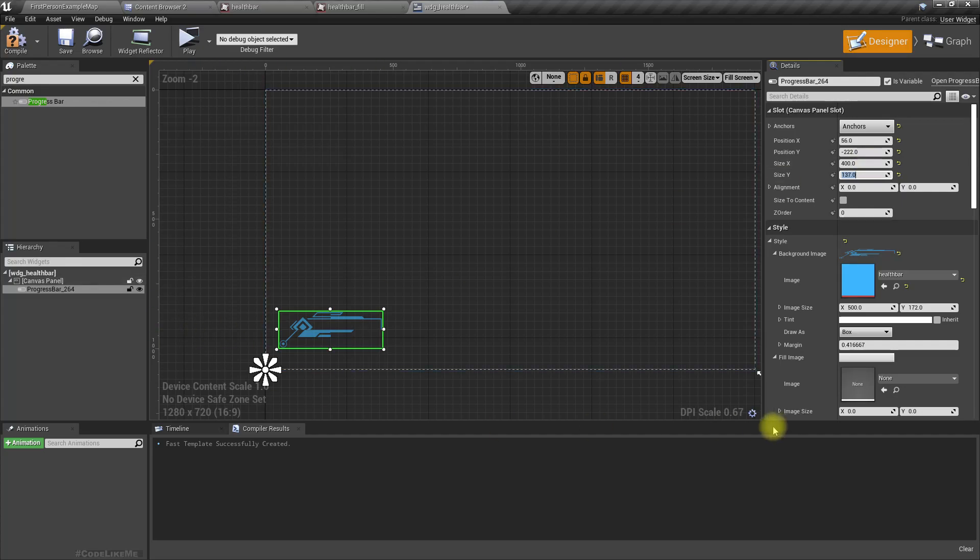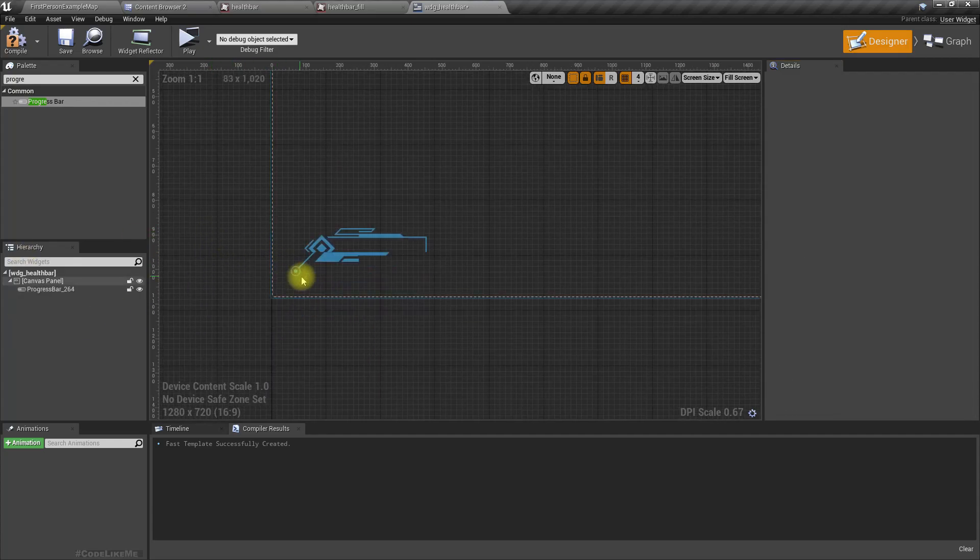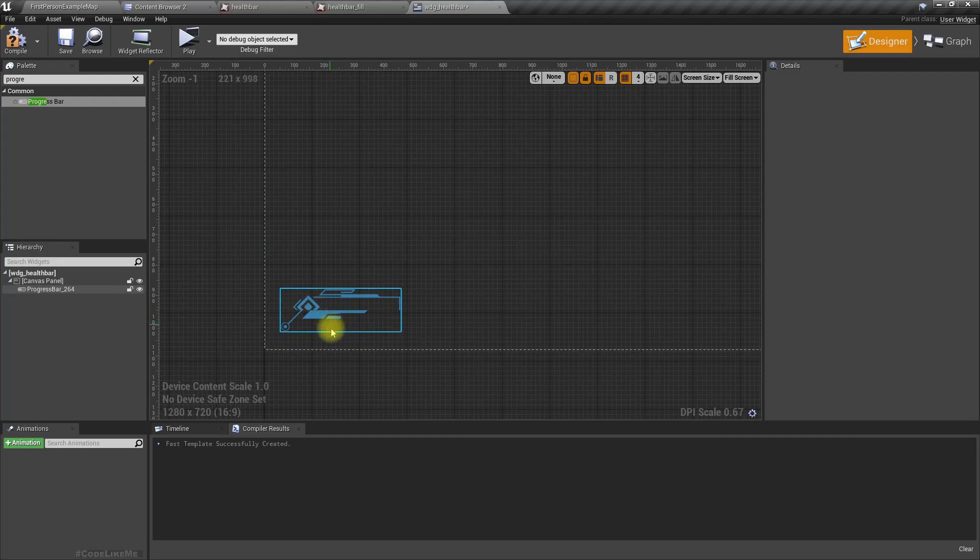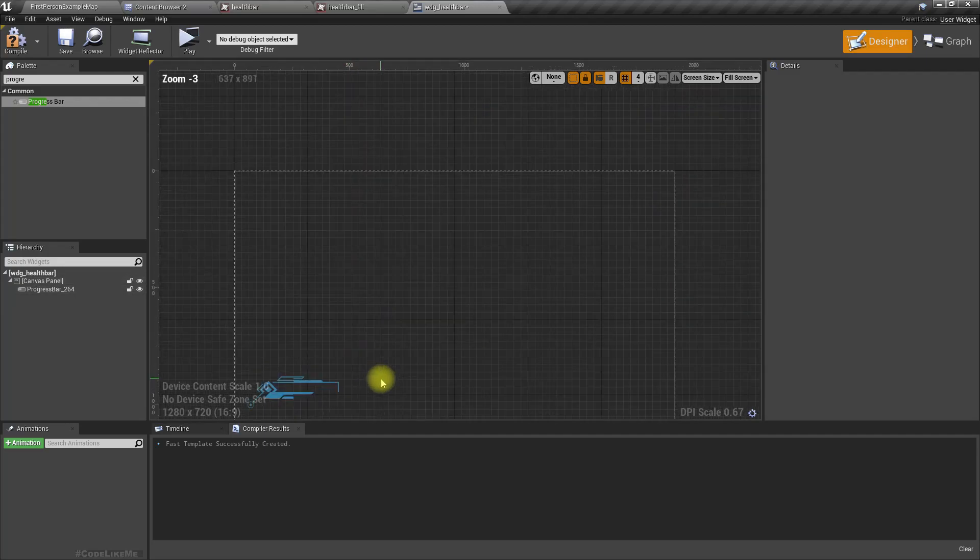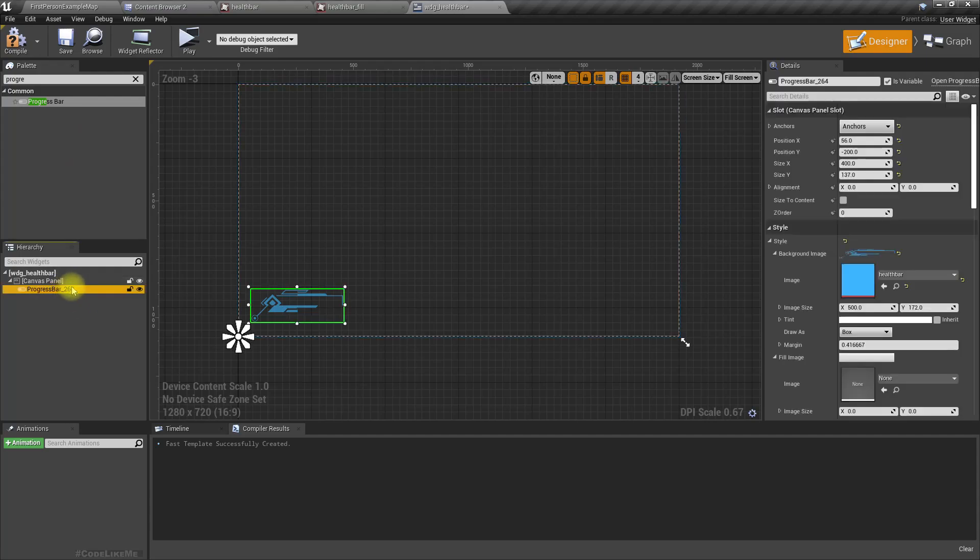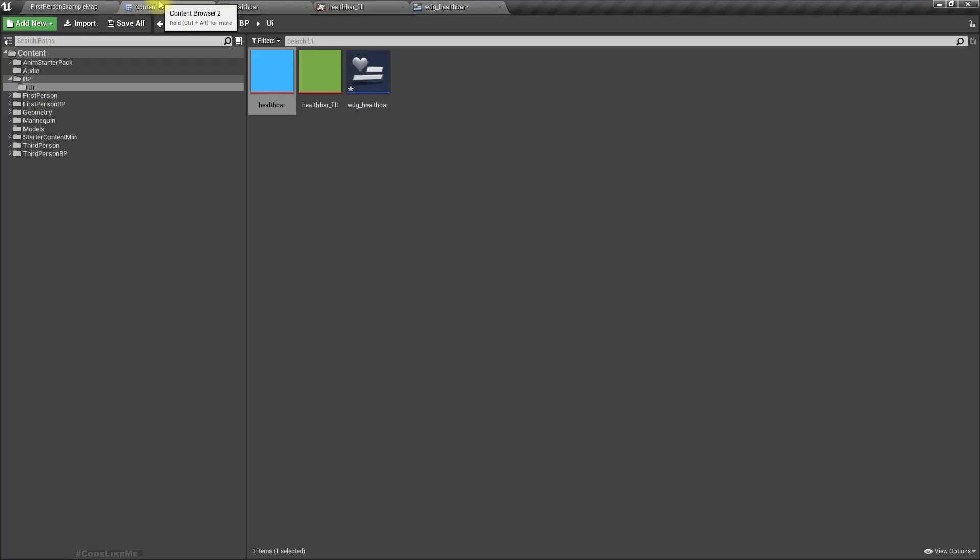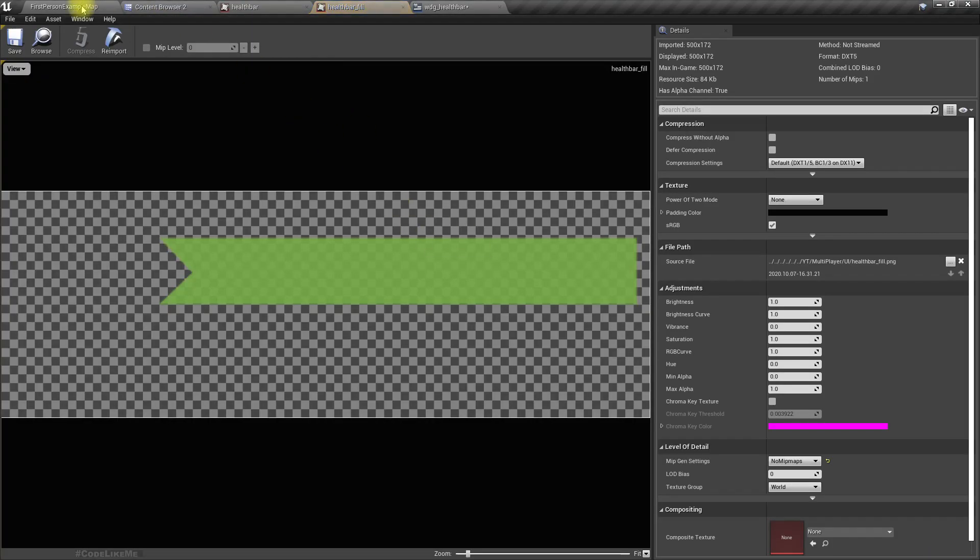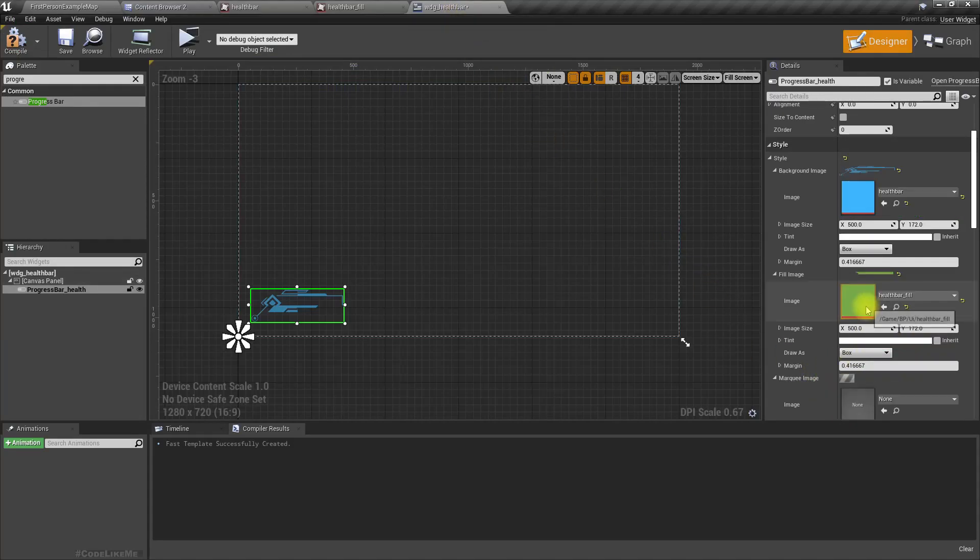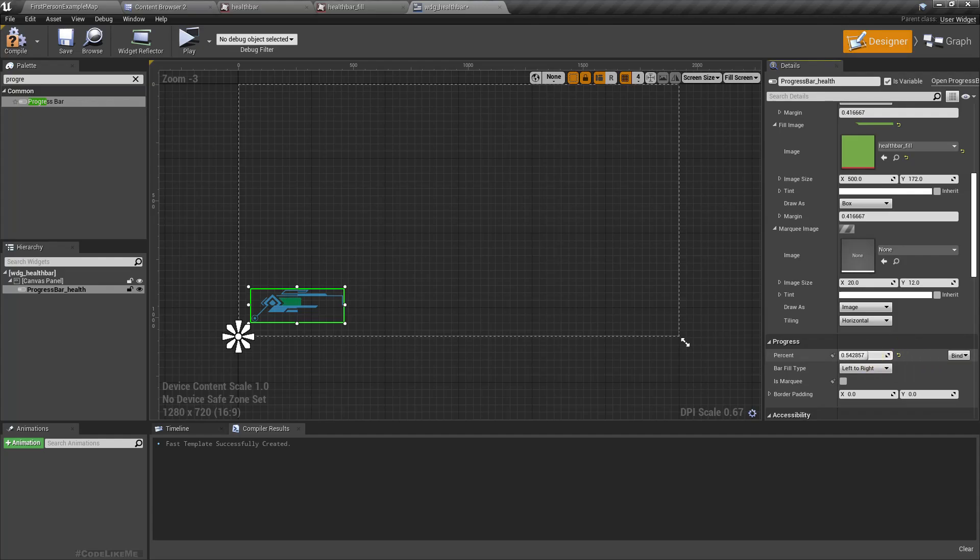Now select the progress bar and as the fill image I'll select this one. Now if I increase the percentage you can see it fills up to this point.